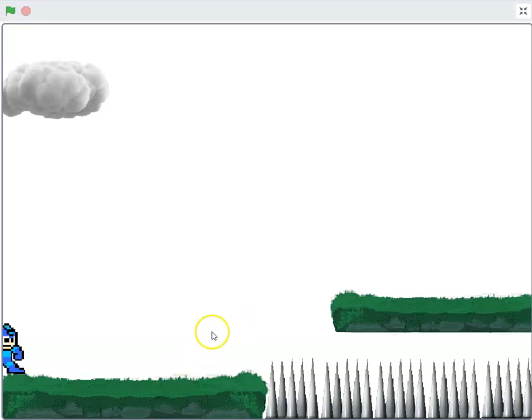Hello and welcome to this tutorial in Scratch 3. What we'll be learning to make in this series of tutorials is a platforming game.